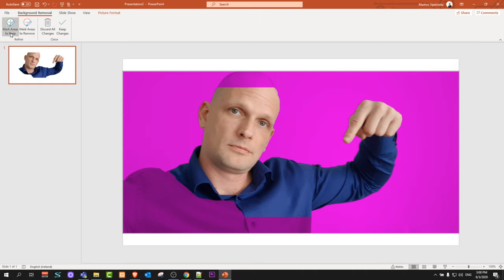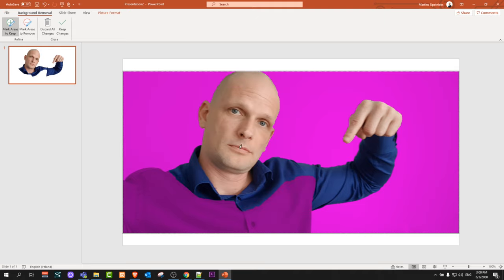There are two options: Mark Areas to Keep. Just click on that pencil and you can draw on what you want to keep. It will be discovering these areas and will be removing them.